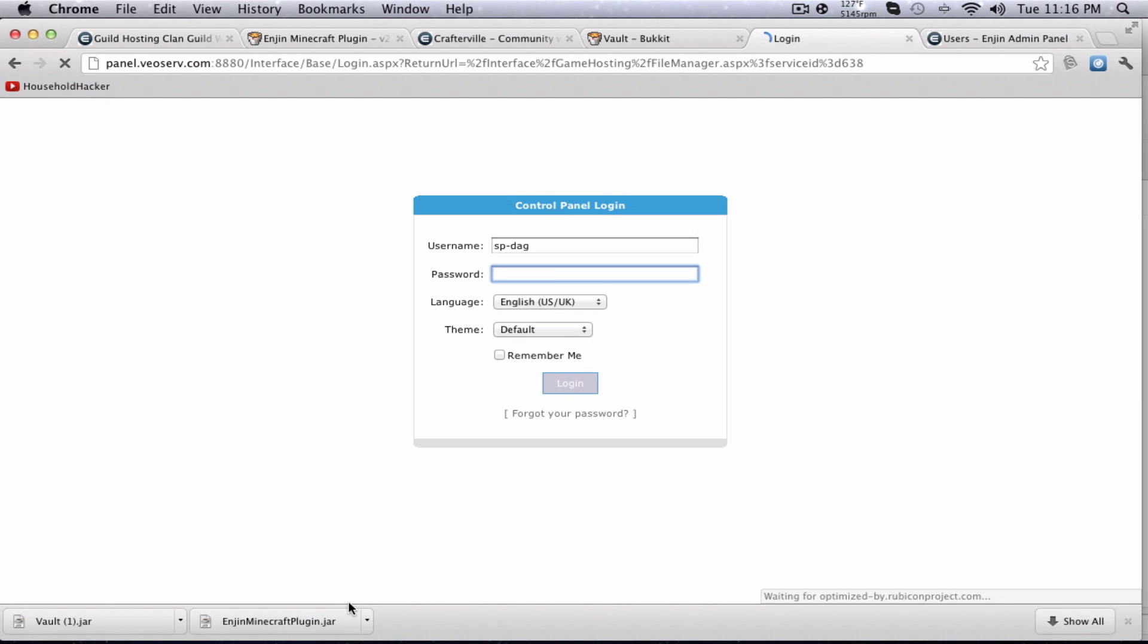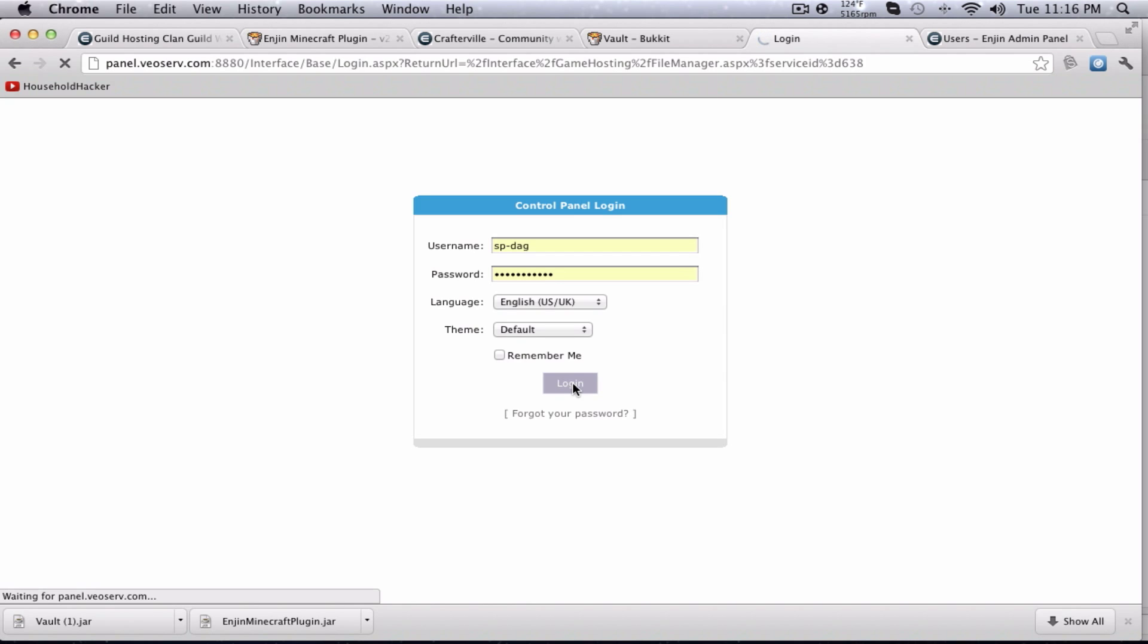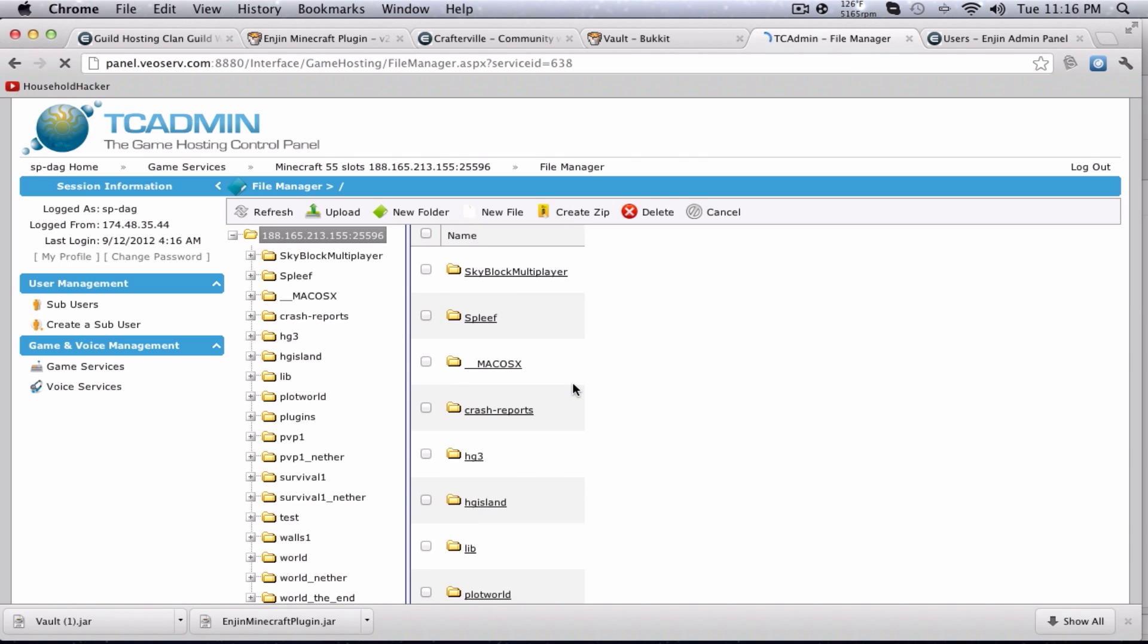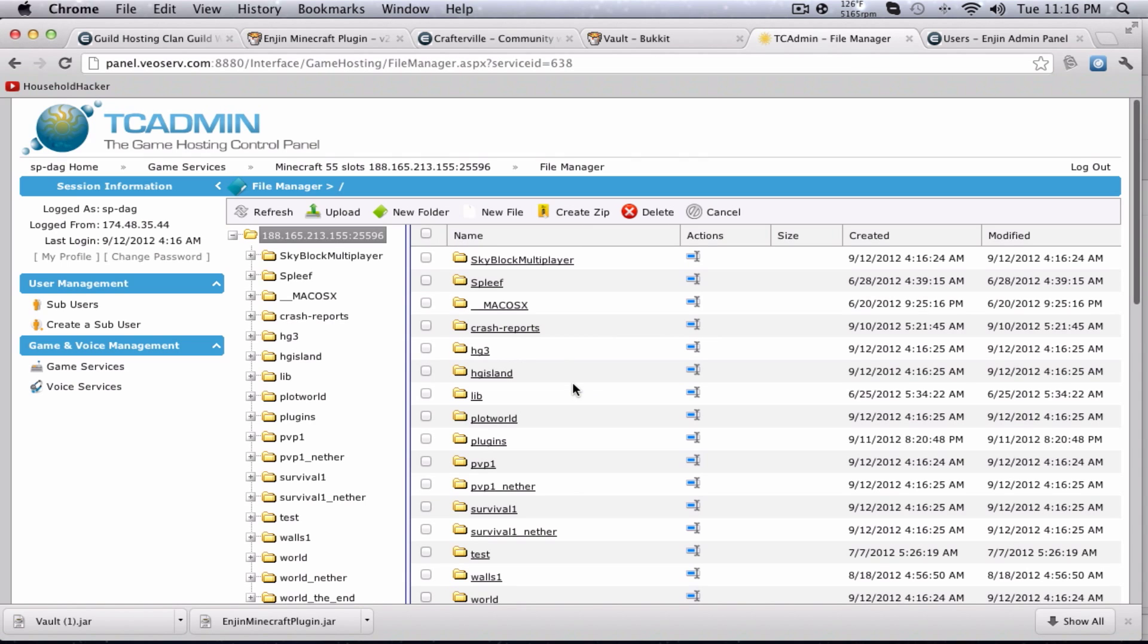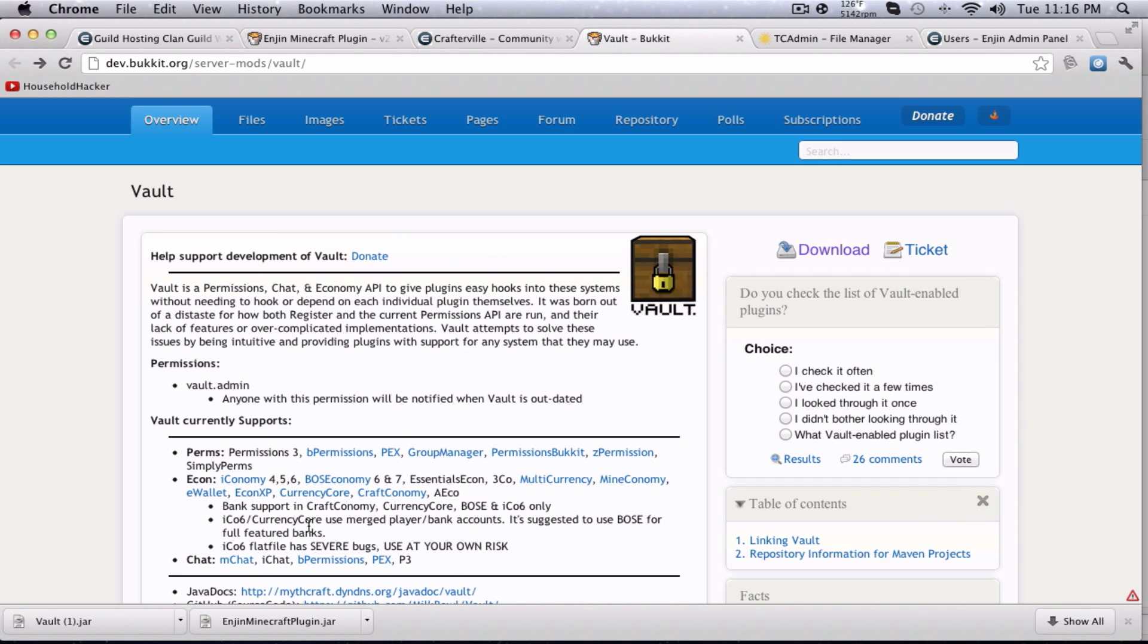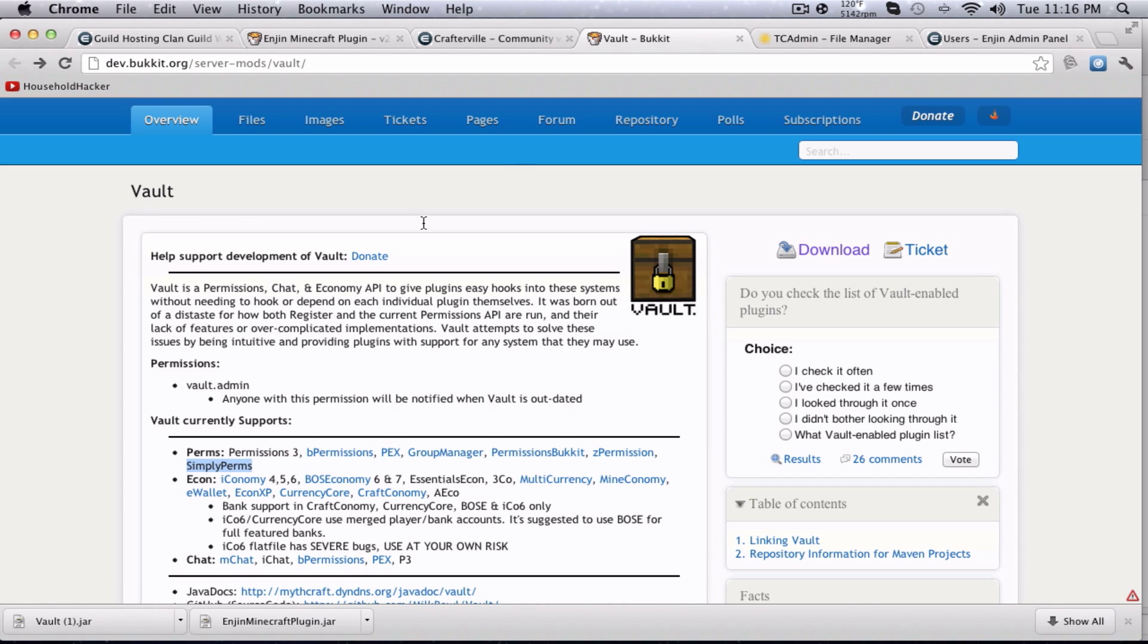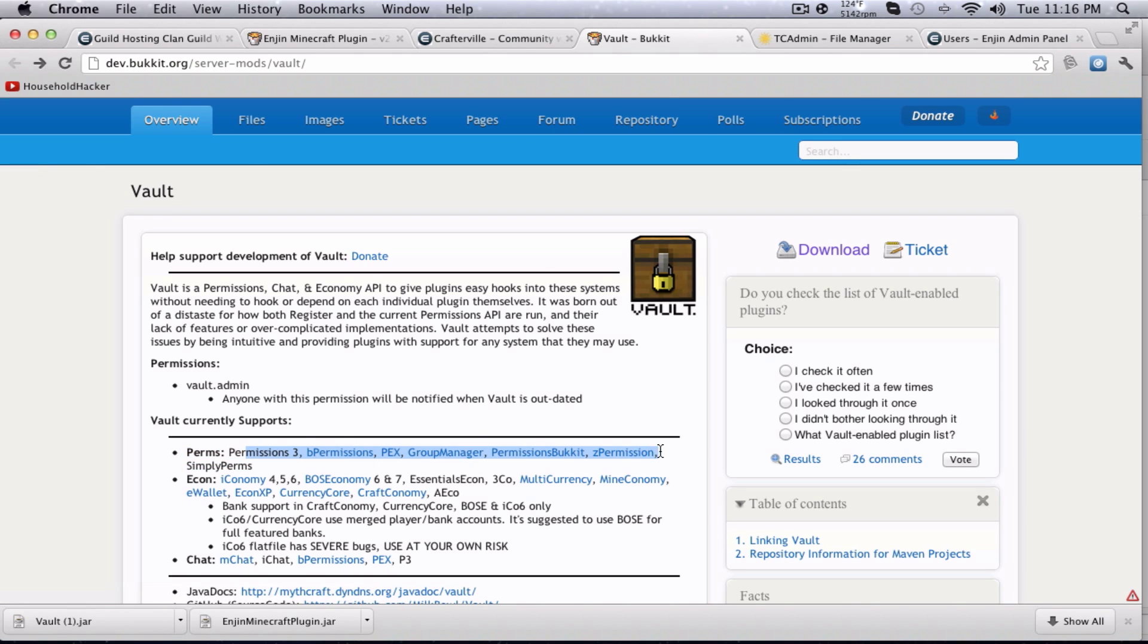Basically, the reason you need Vault is because basically it hooks into permissions so that the coders of the Enjin Minecraft plugin don't have to sit there and add support for each individual plugin, but it kind of just hooks into all of them using Vault, which is really cool. Vault hooks into most of the major ones, these. I mean, if you've got, like, something called banana perms or whatever, it's not a very big one. It probably won't work.